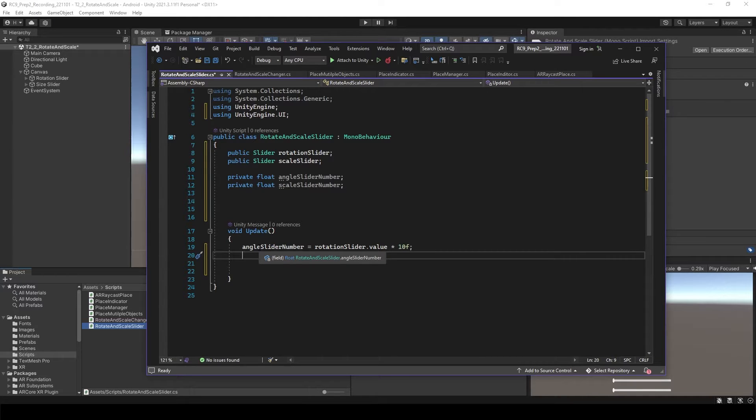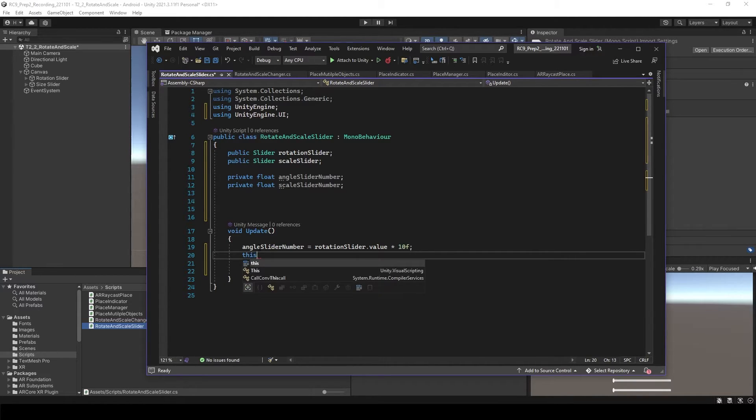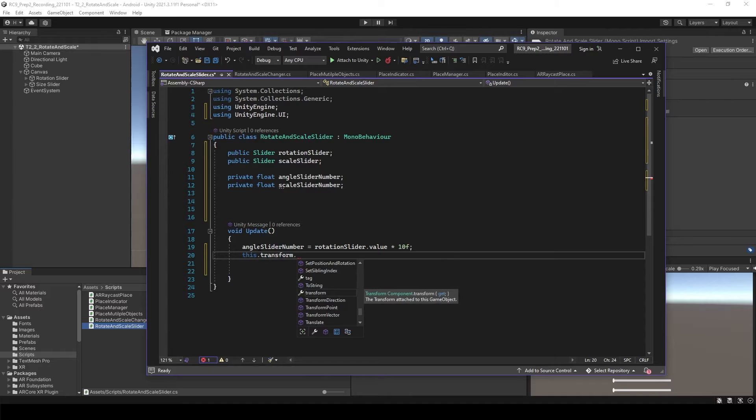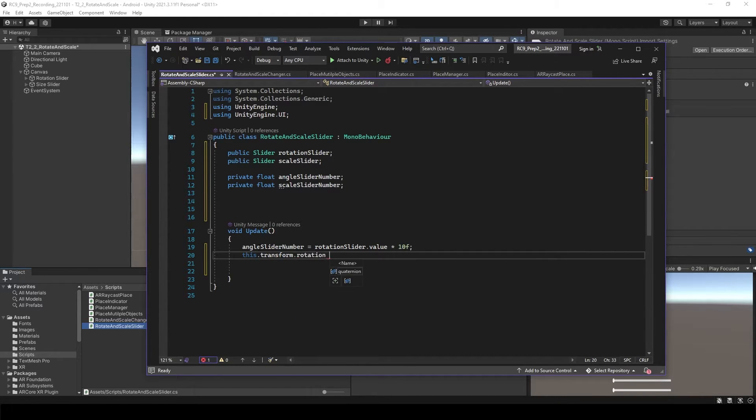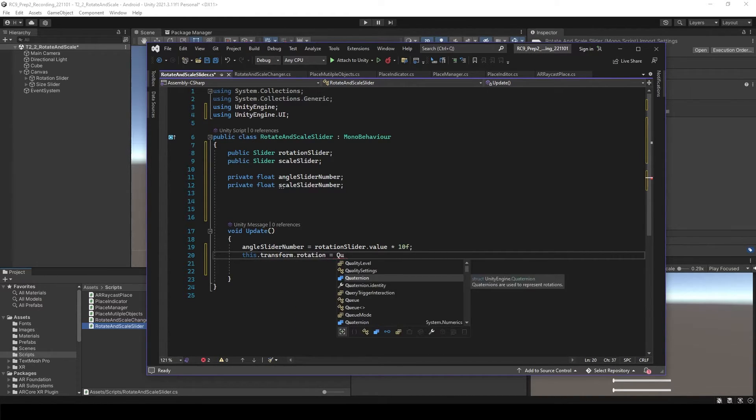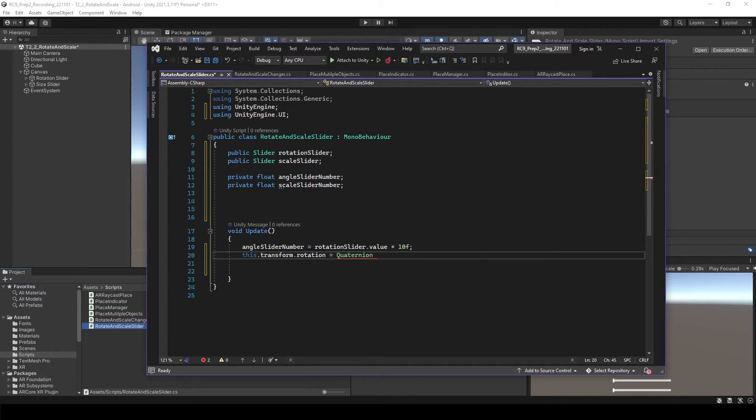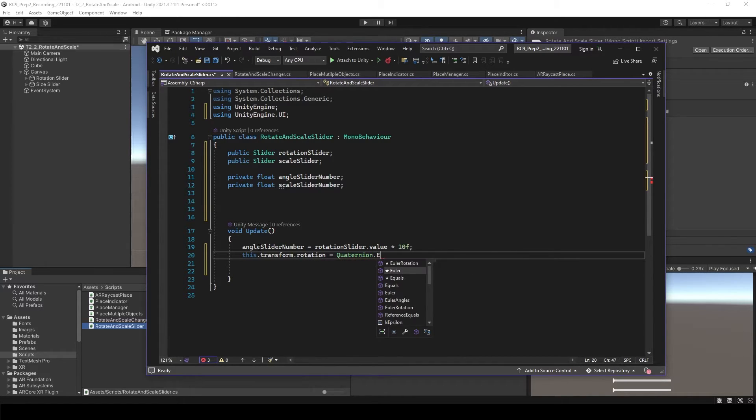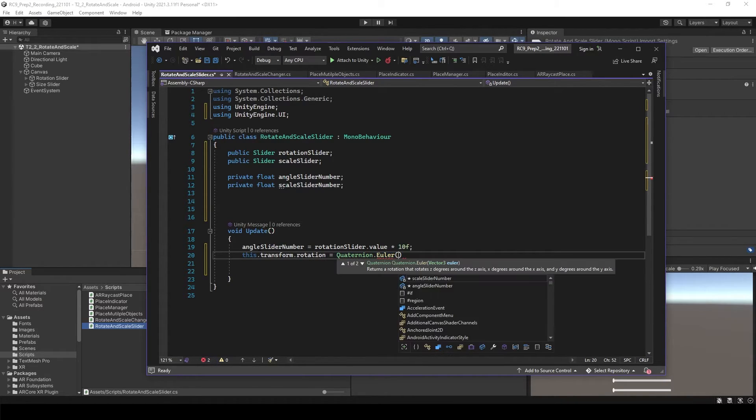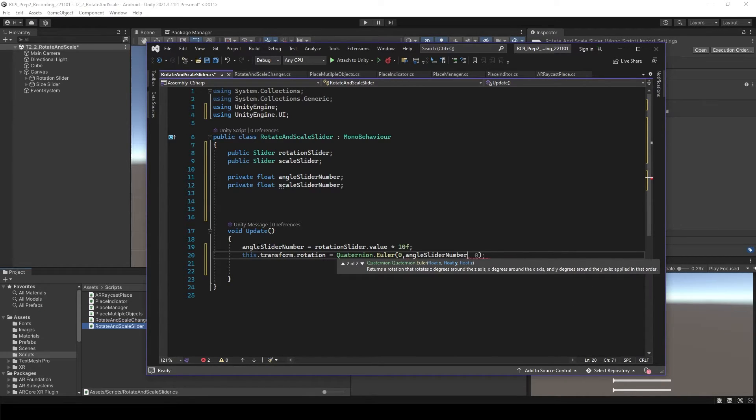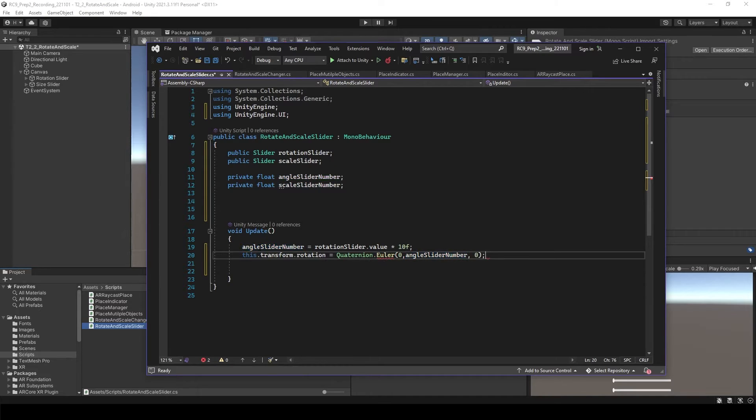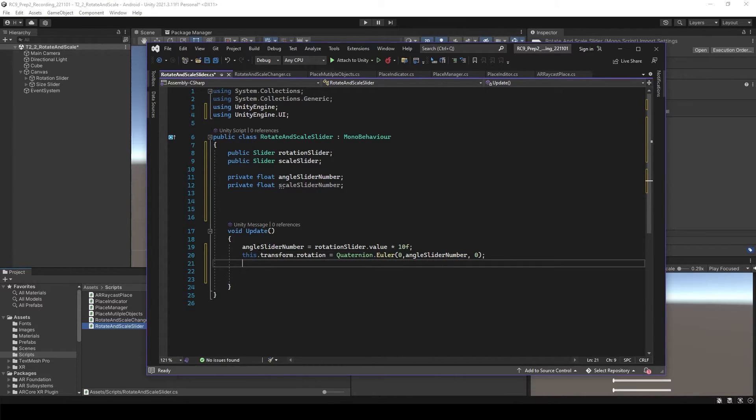All we need to do is exactly the same as before, so this transform.rotation is quaternion Euler.